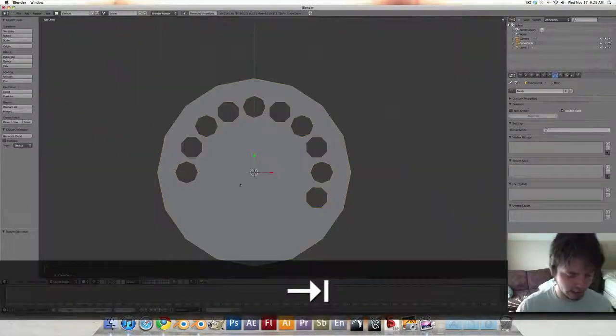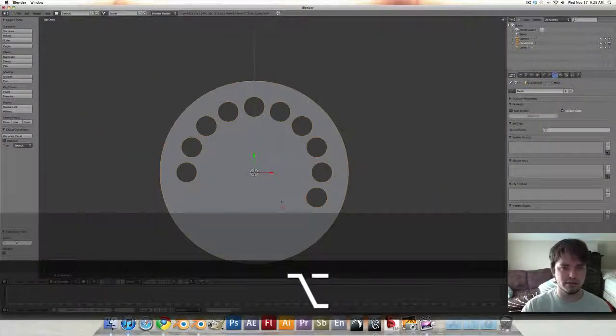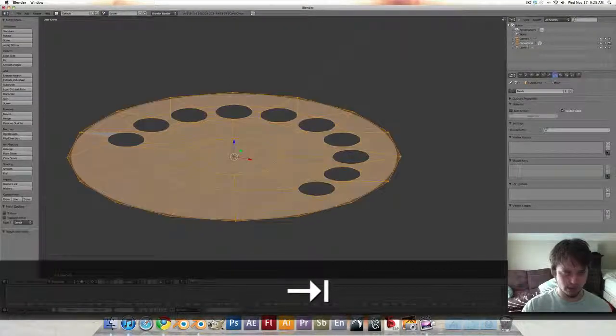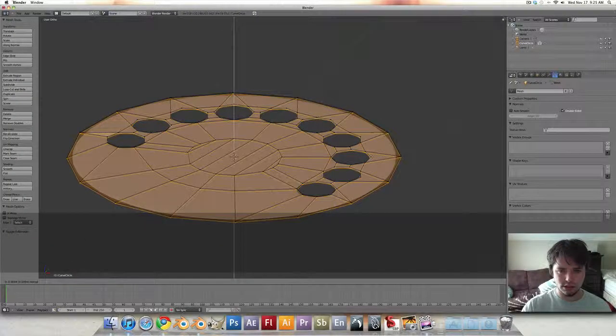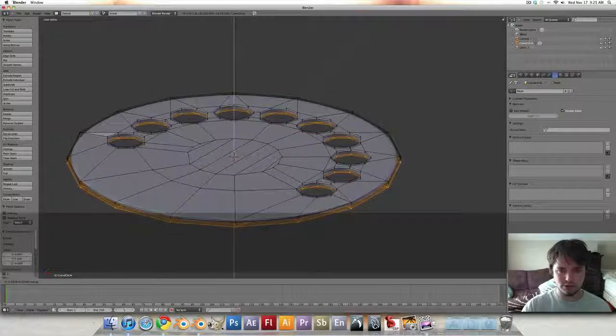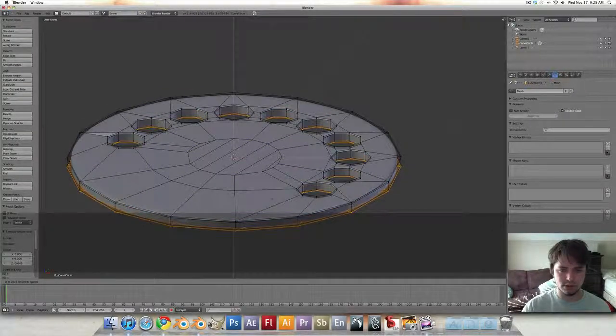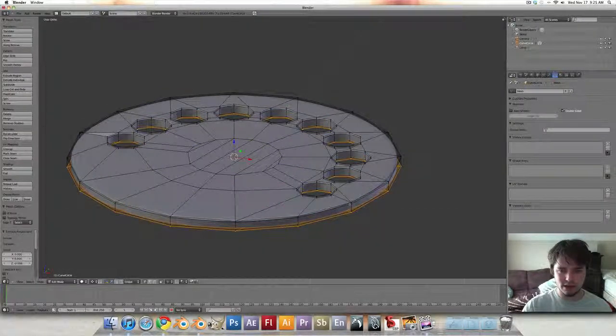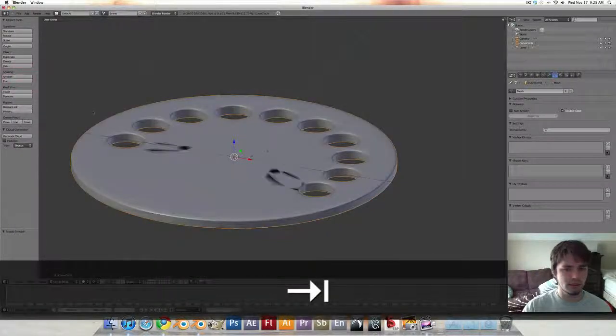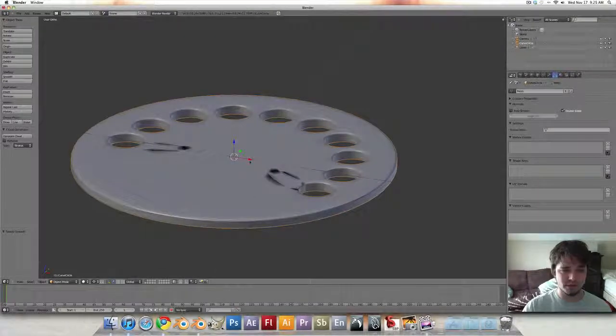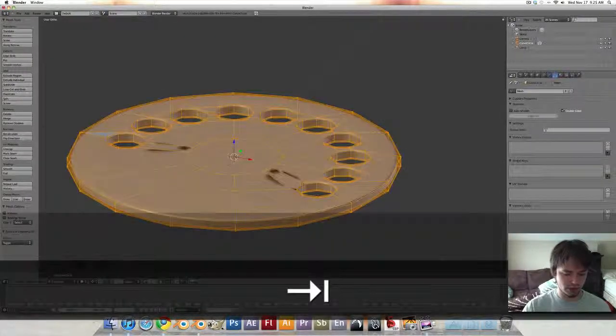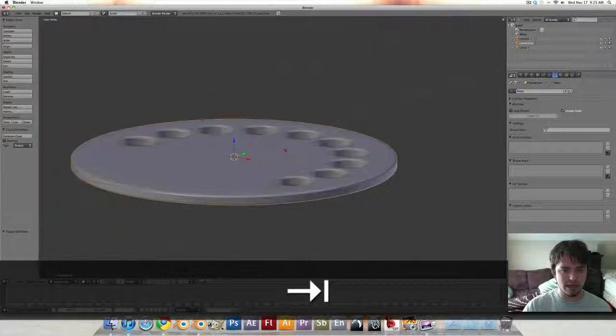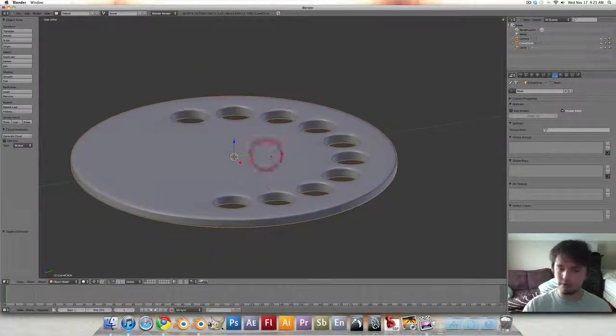Let's tab back out and hit Control 2 to add a subsurf modifier and tab back in. We're going to extrude just a little bit, extrude some more and extrude just a little bit. That way we get all these loop cuts on the outside and also there on the inside. Tab back out, set it smooth and we see we got some normal problems. So select everything, Control N and tab back out. It's looking pretty good.